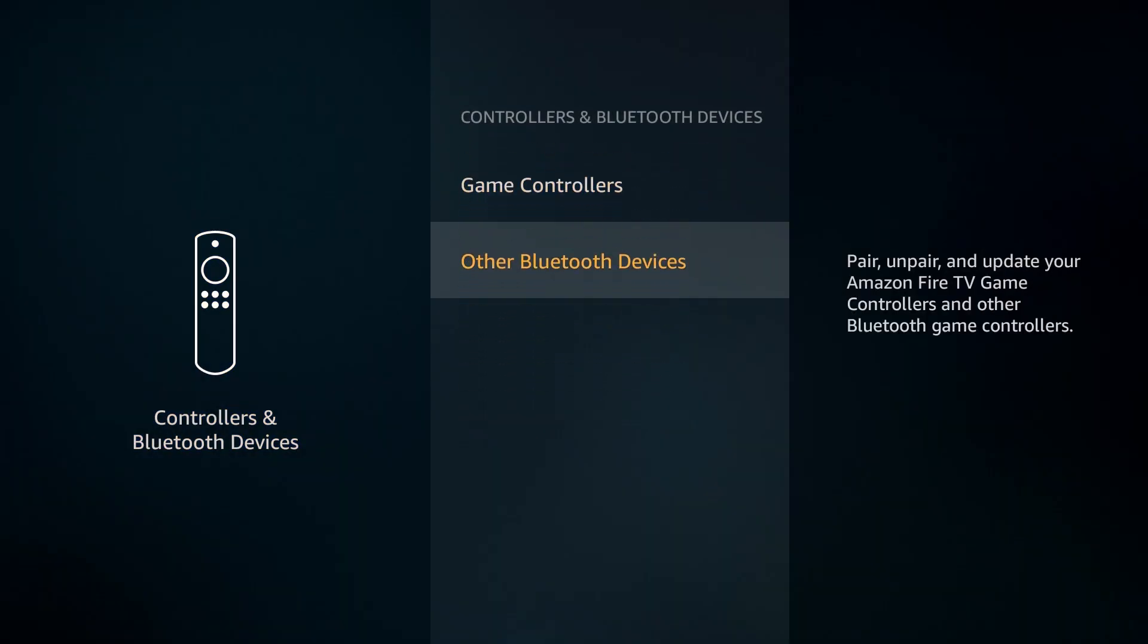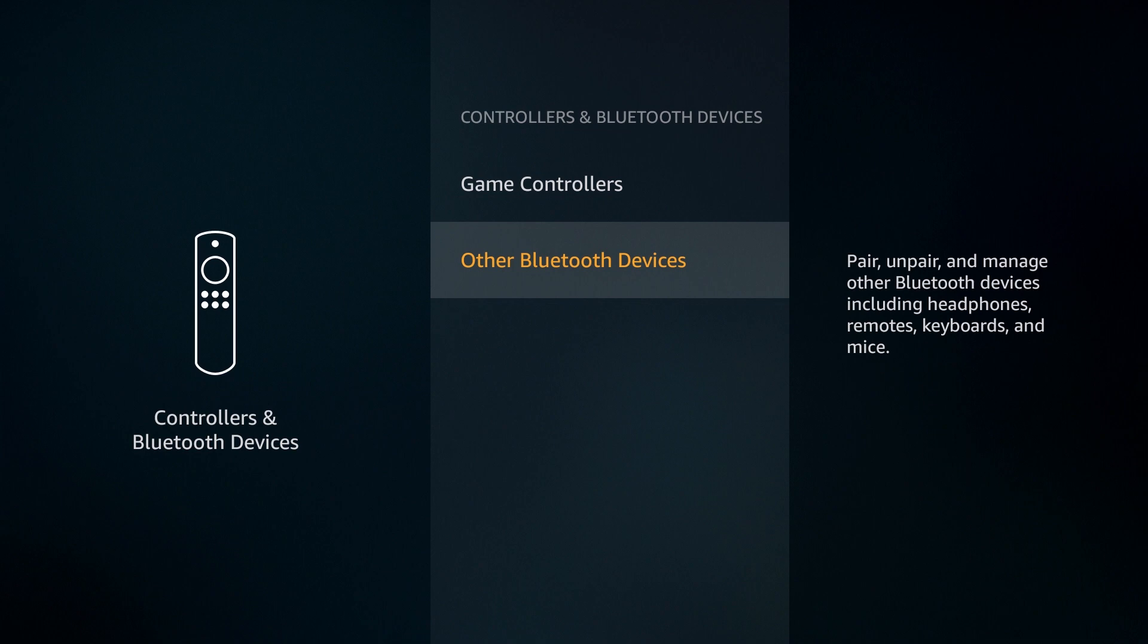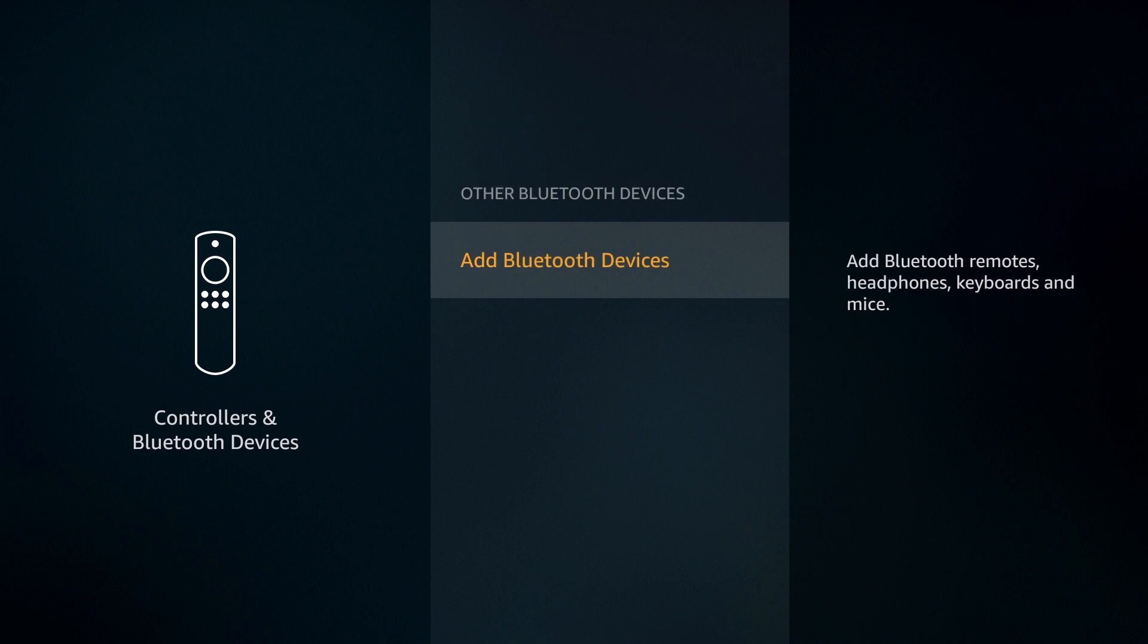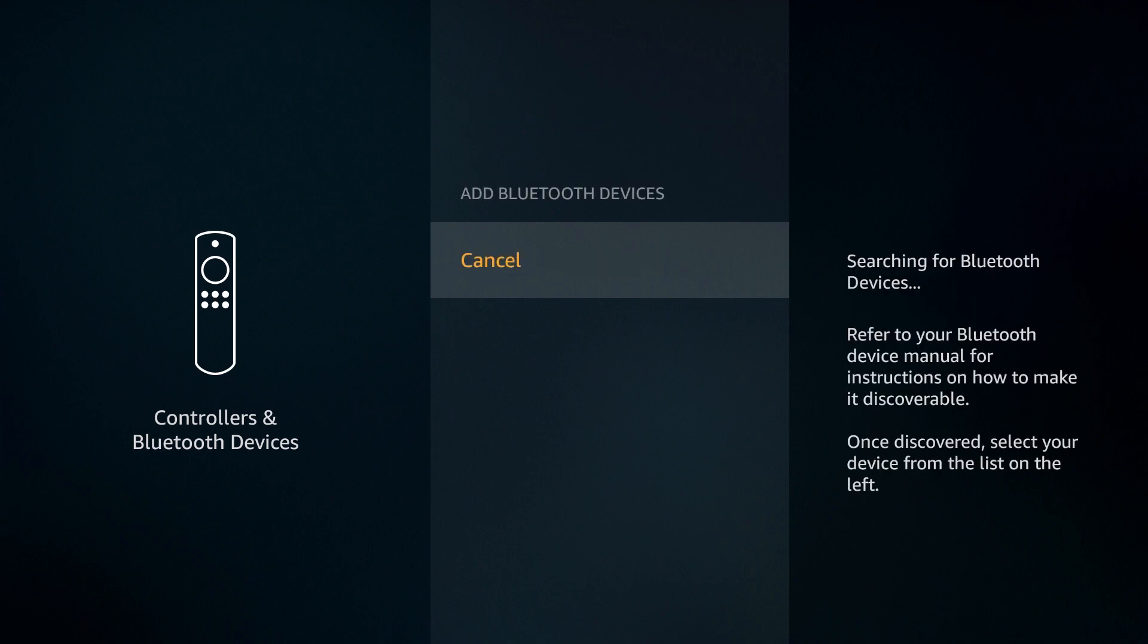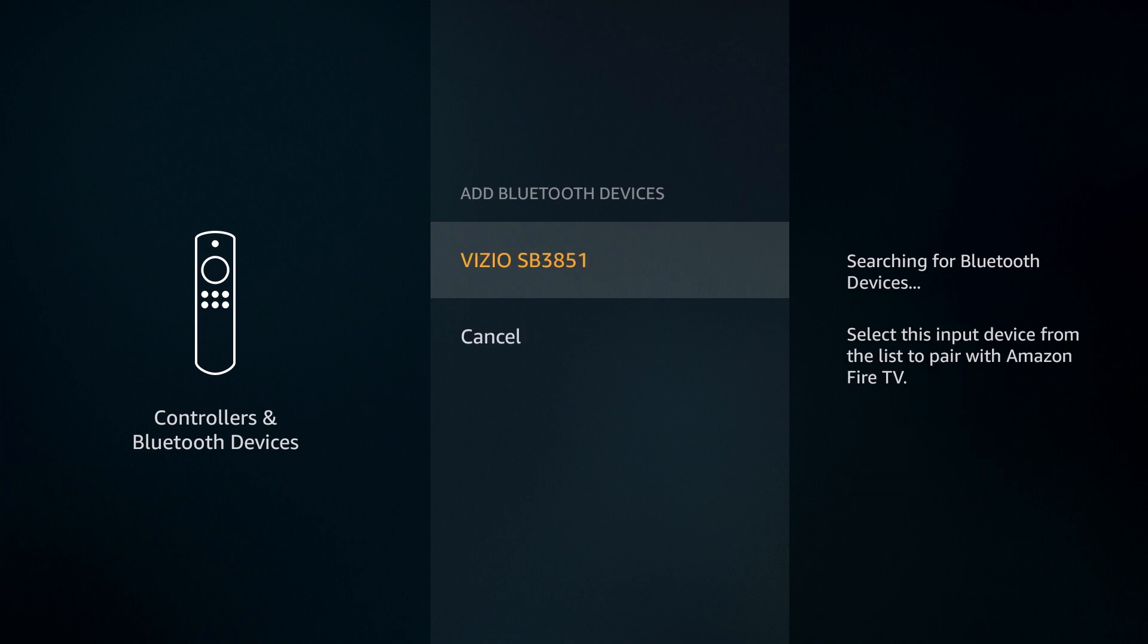Scroll down and select Other Bluetooth Devices. Now click Add Bluetooth Devices. Be sure that your Bluetooth device is in pairing mode at this point. The Amazon Fire TV device will search for devices that are in pairing mode.